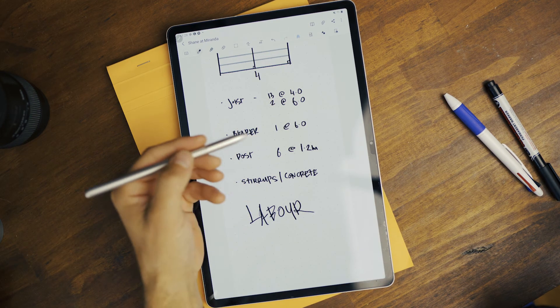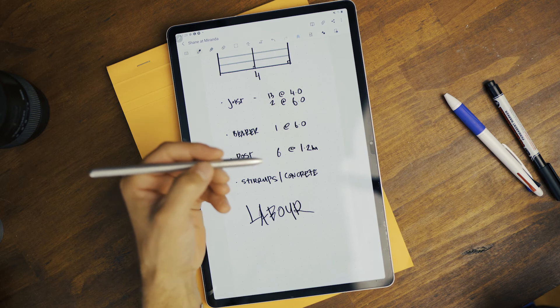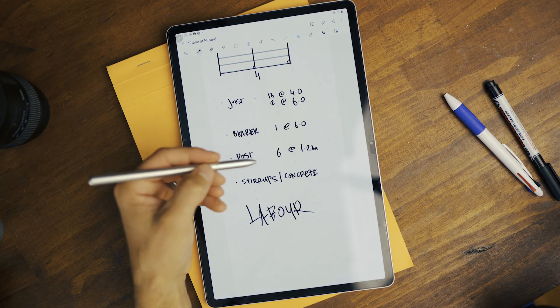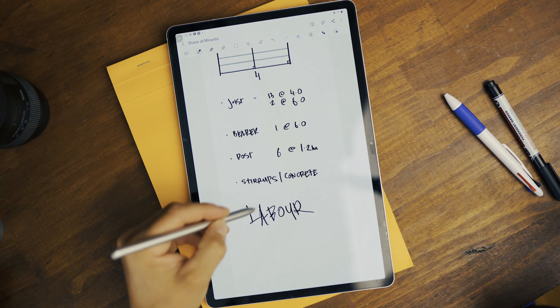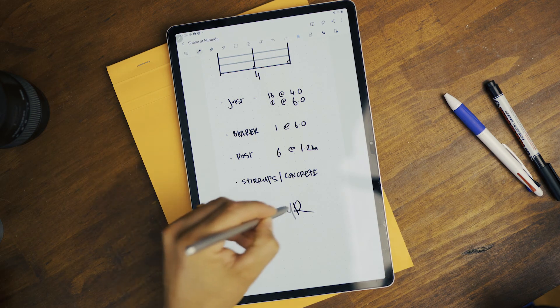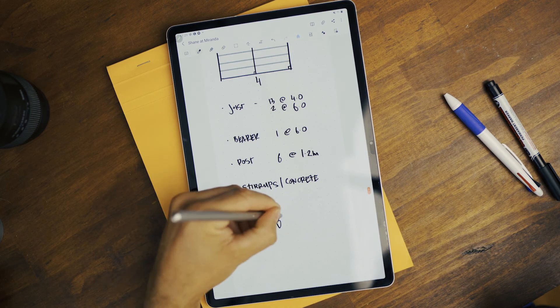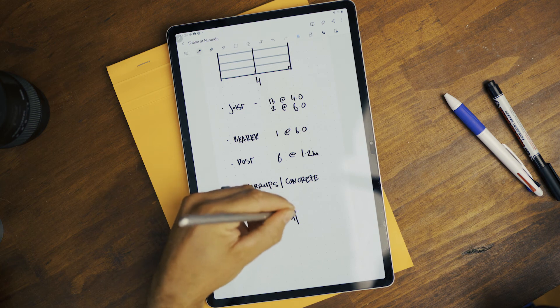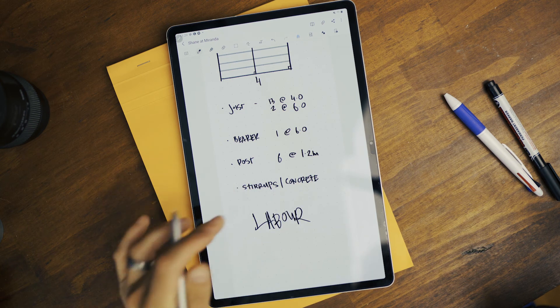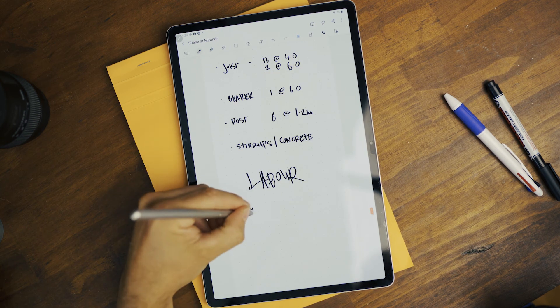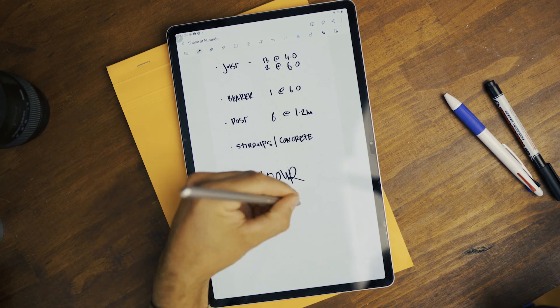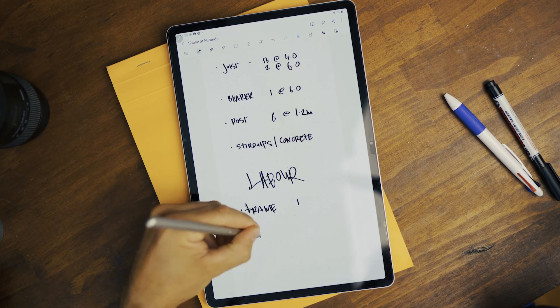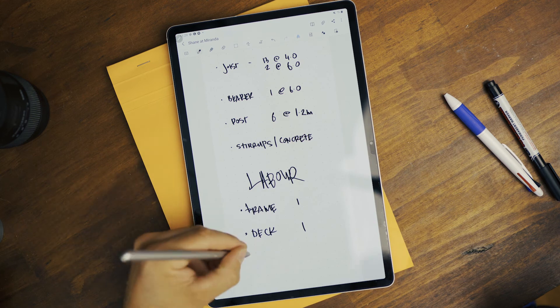Below my material list is where I write all my labor. Another cool feature actually is the button right here is an eraser. So yeah, write down the labor: frame the deck, handrails.